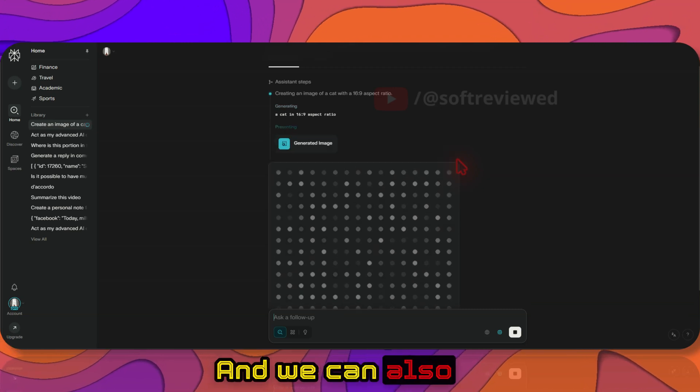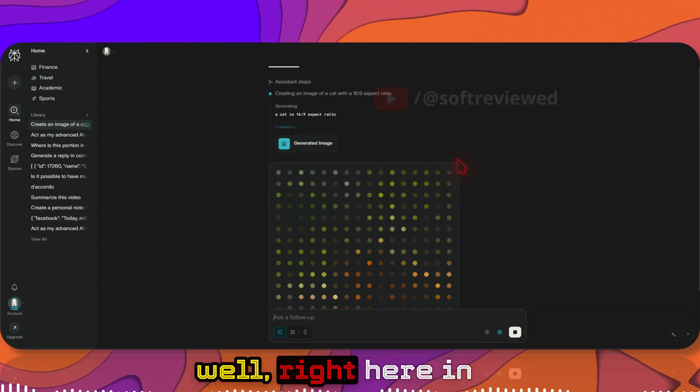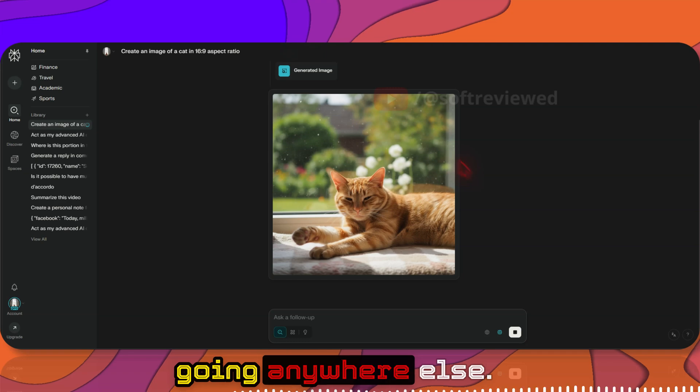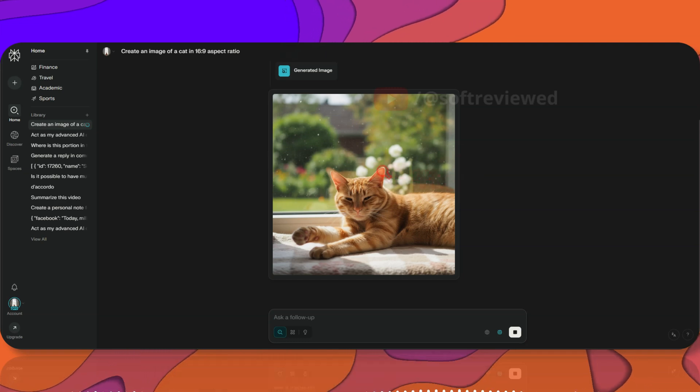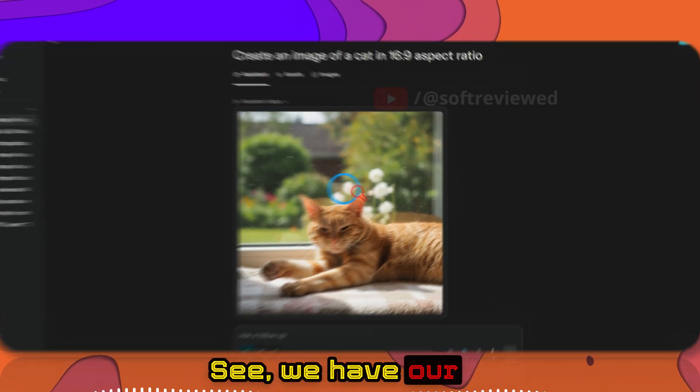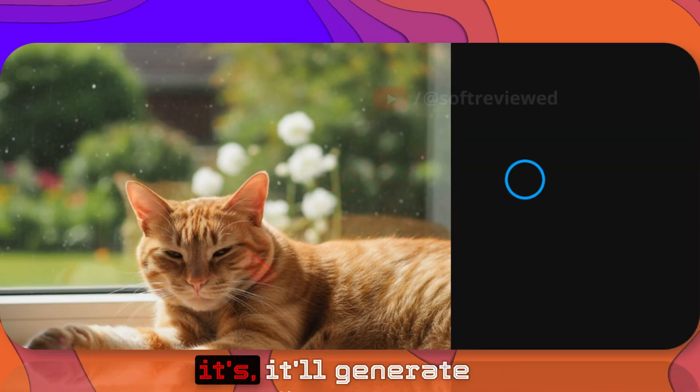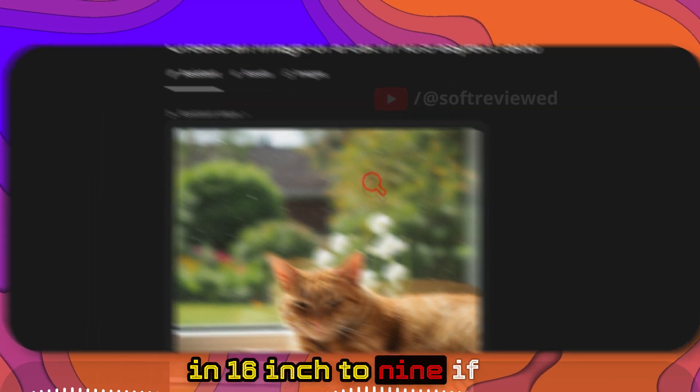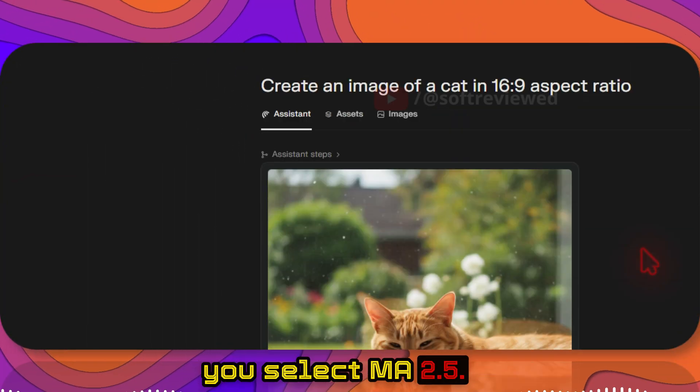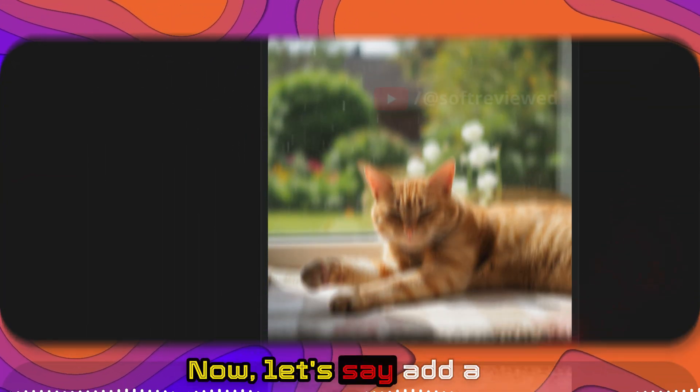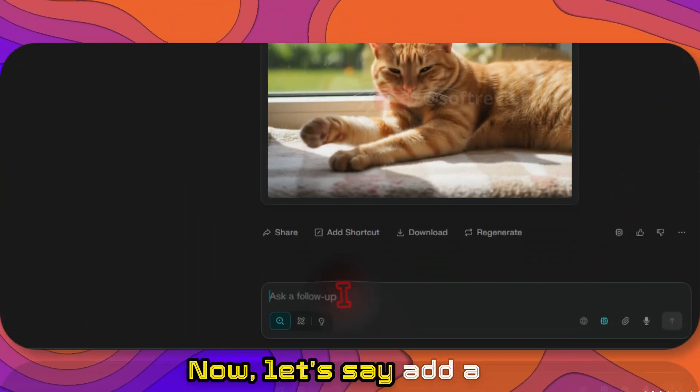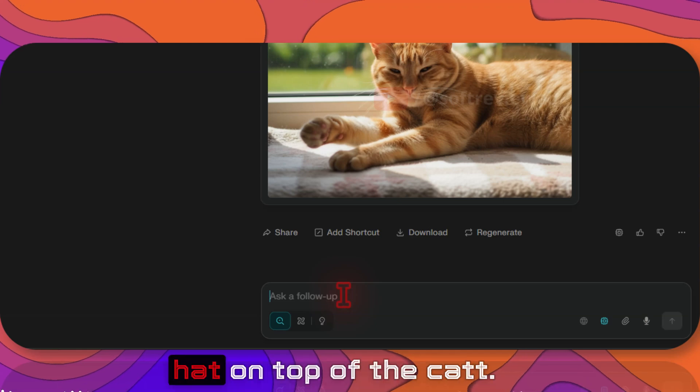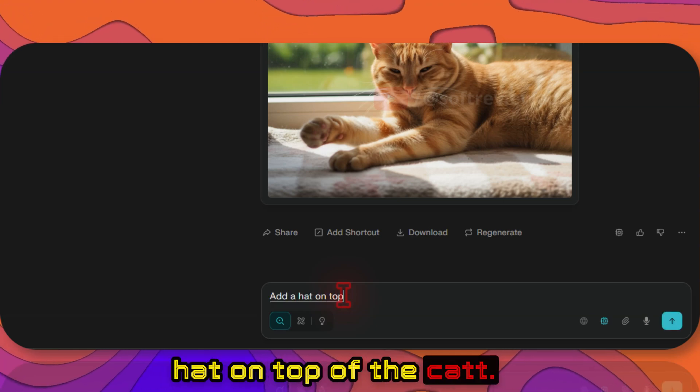We can also edit our image as well right here in Perplexity without going anywhere else. See, we have our image, but sometimes it will generate in 16 is to 9 if you select 2.5. Now let's say add a hat on top of this cat.